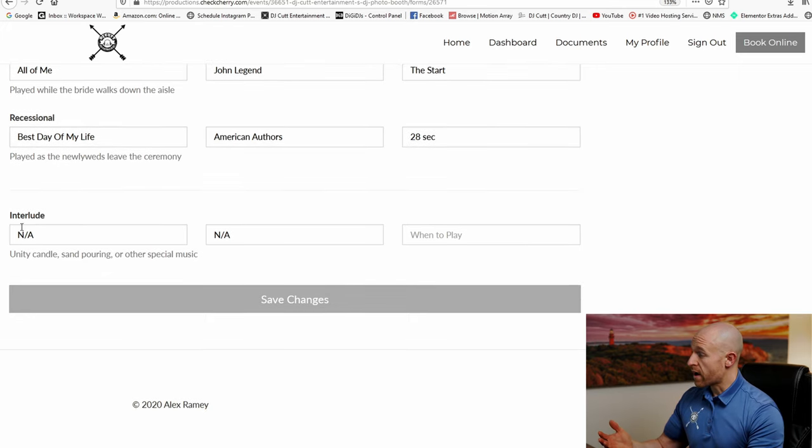You have a box here for the interlude. What the interlude is is if you're doing a wine tasting, if you guys are going to do a knot ceremony, a candle lighting, sand pouring, any of those that you guys want to do and you need a song for that or anything else, any traditionals, that's where you put the song in and it gives us the information and we know what songs we need to get for your guys' ceremony.